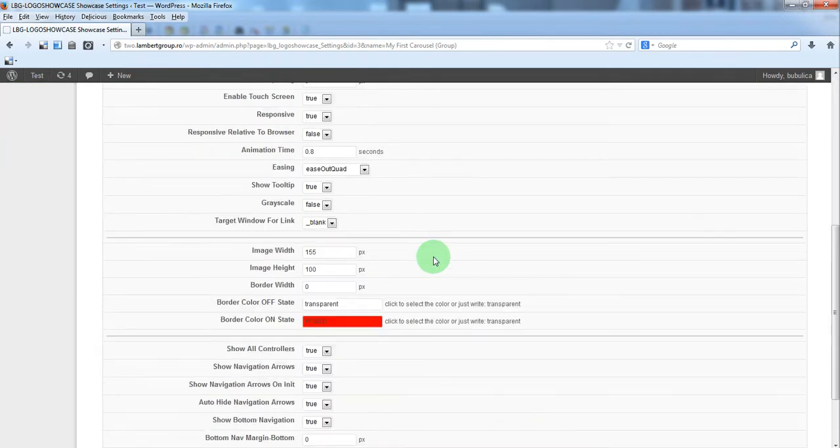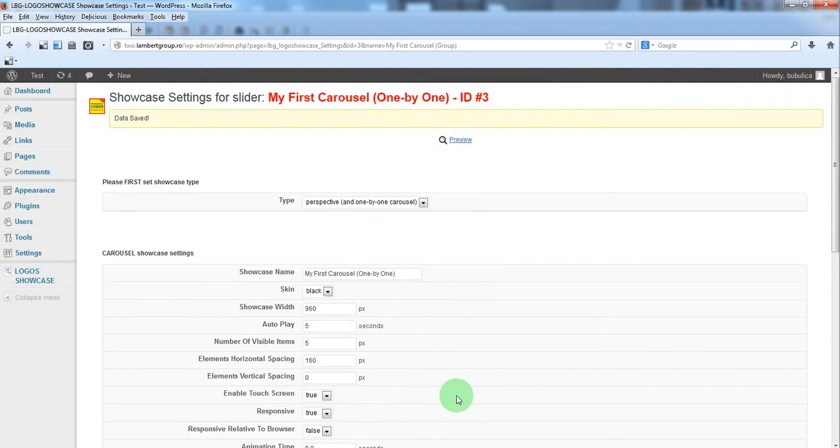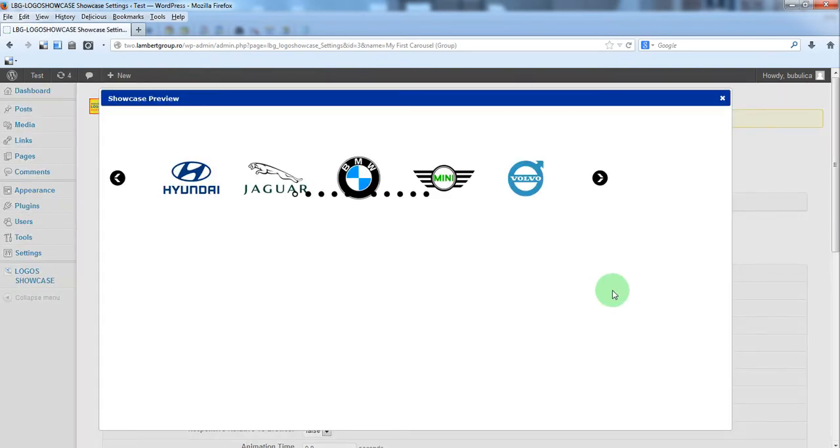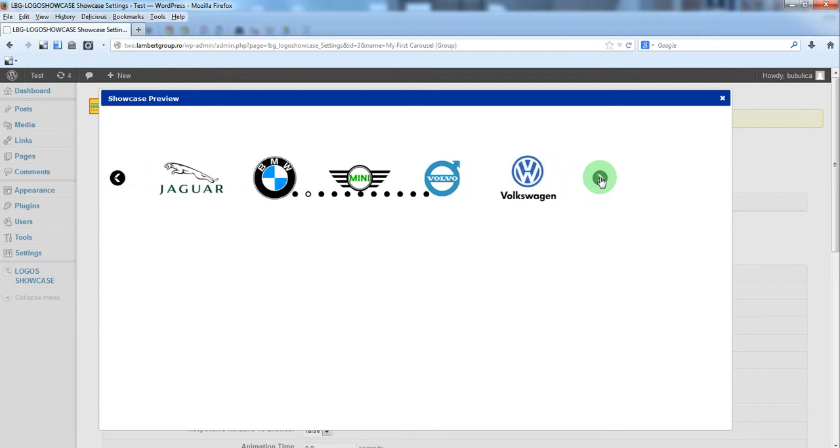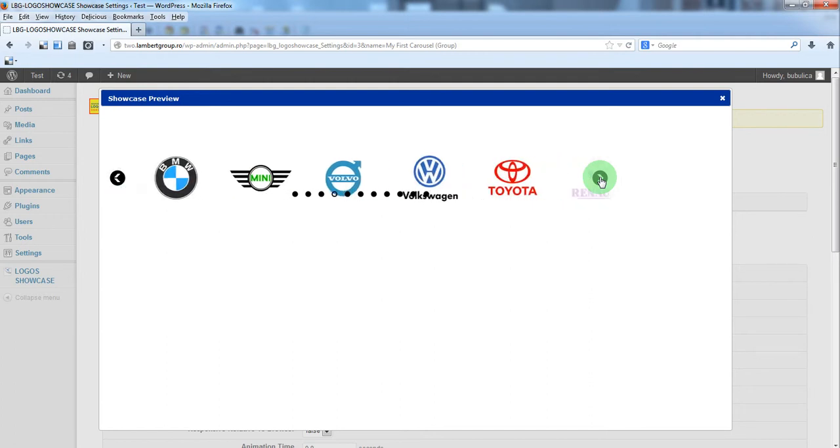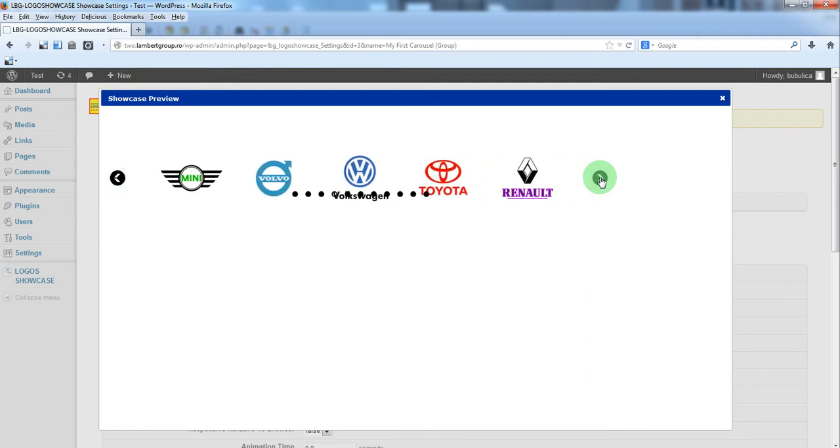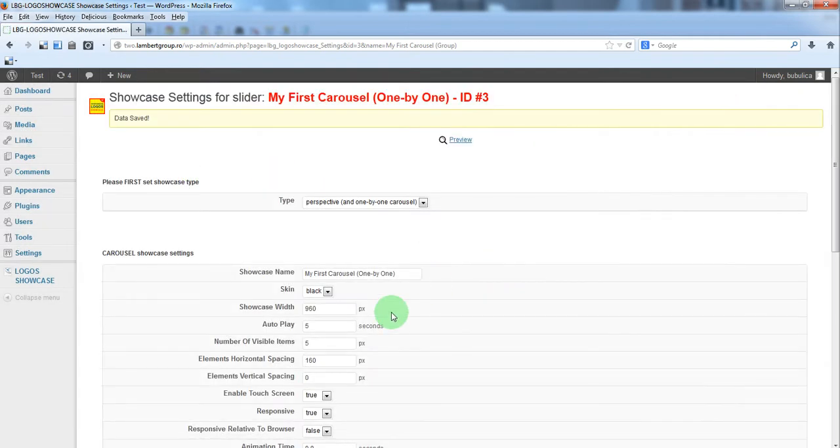And let's update settings, preview. And here you have the one by one carousel. As you can see the bottom navigation is not in the correct position.